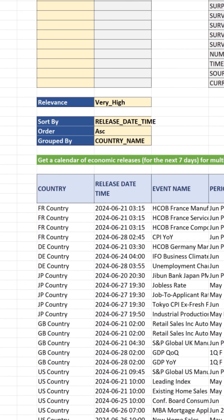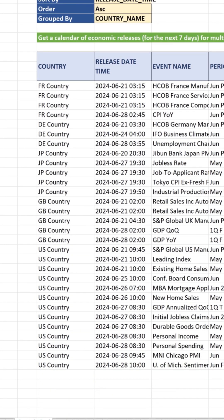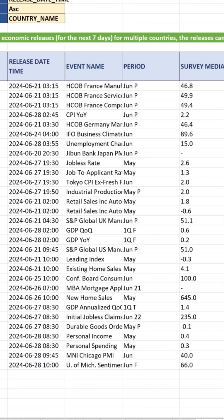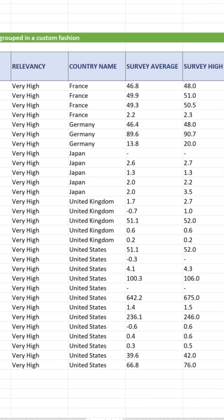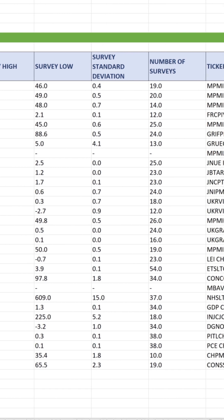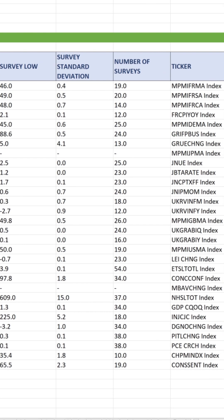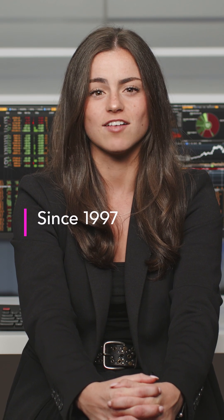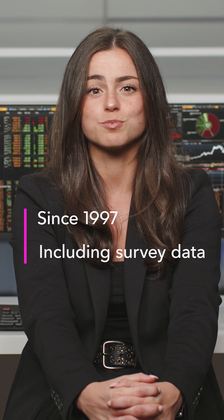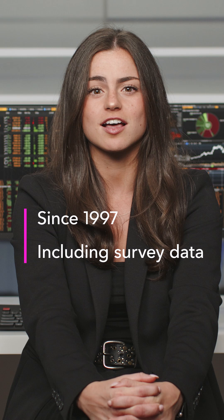BQL simplifies data retrieval and lets you create analytics on over 2,000 events across more than 100 countries. Historical data goes all the way back to 1997 and includes Bloomberg survey data.